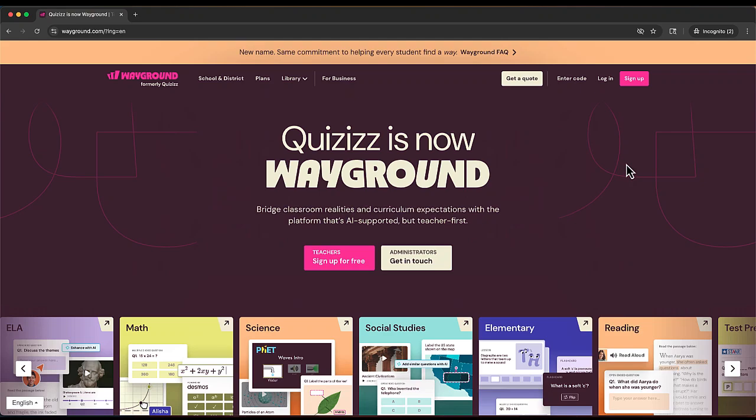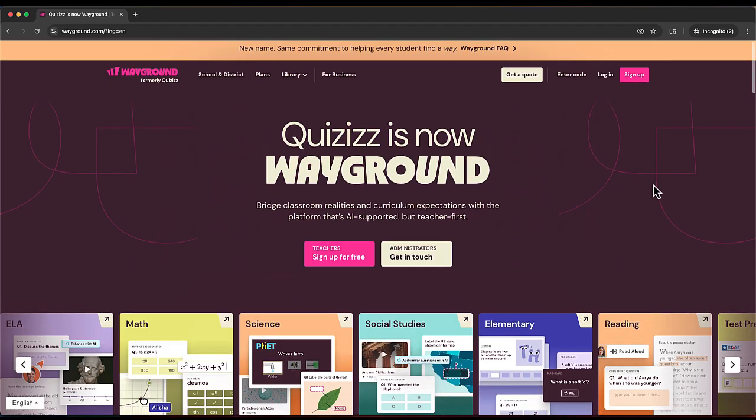Hey everyone and welcome to EdTech Hustle. Today we're going to take a look at interactive presentations with the website Wayground. Let's get started.